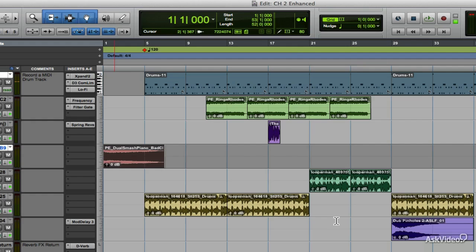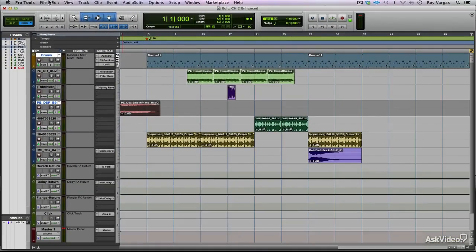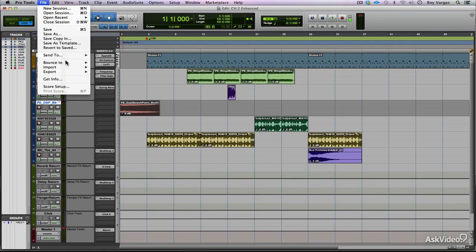If I was to do that exact same bounce with that exact same timeline selection in real-time, you'll see the time difference. So again, I'll go to File, Bounce To, Disk.